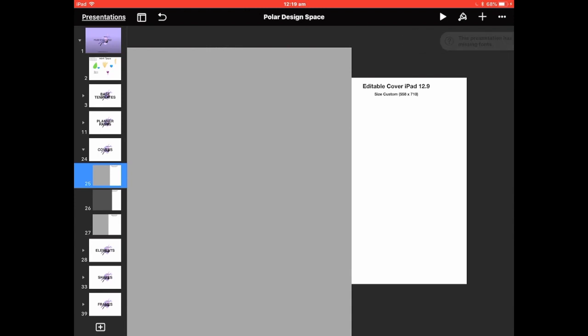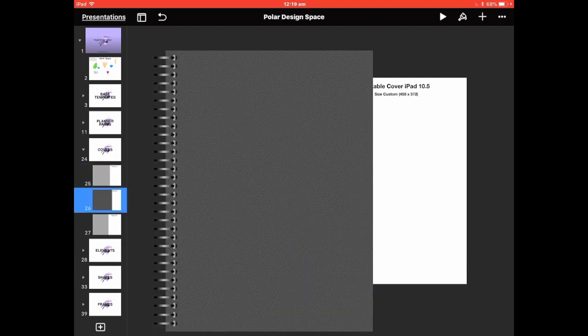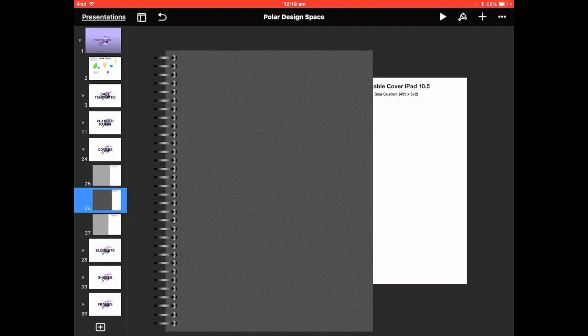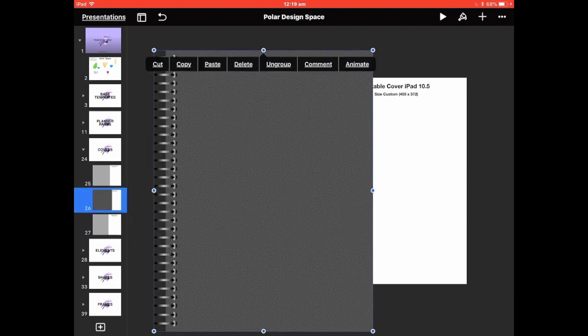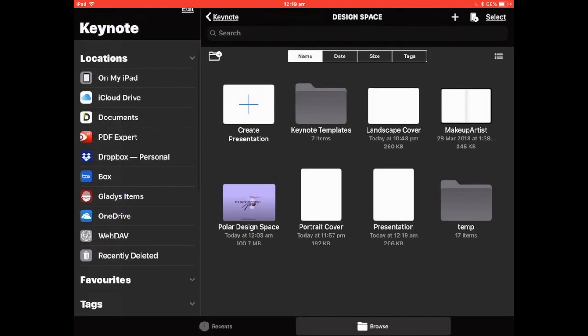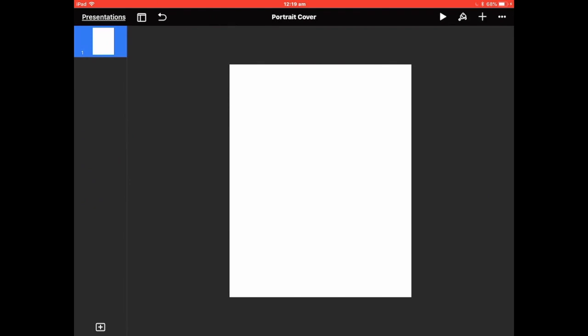Regardless of which one you have — whether the 12.9, the 10.5, or the 9.7 — you've got a cover here ready just to copy. I'll go to the 10.5 one, tap it, copy it, and come back out of there. Go back to Presentations, come back out, and then go to the portrait cover I just made.